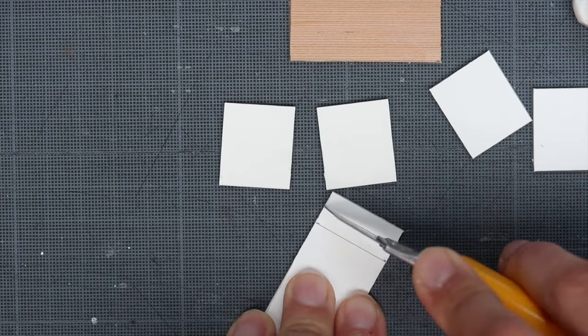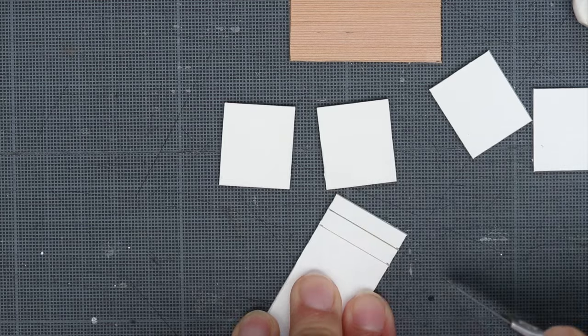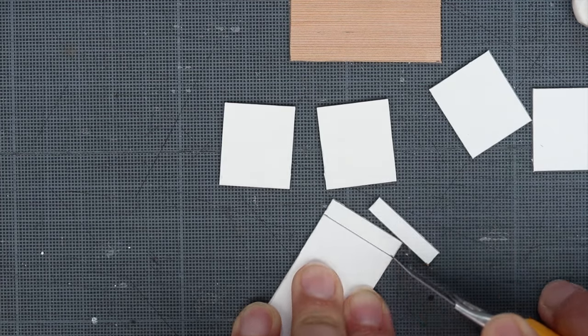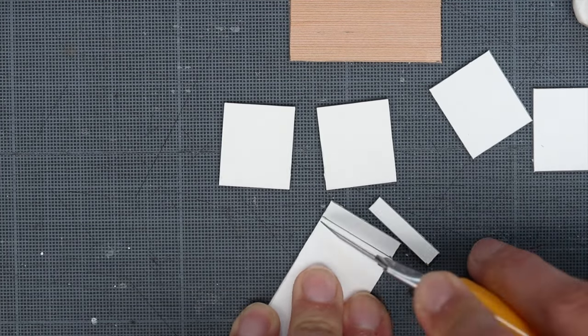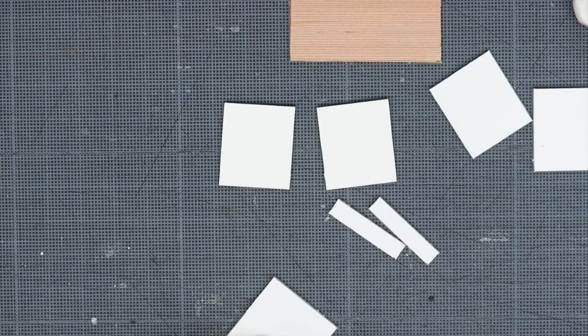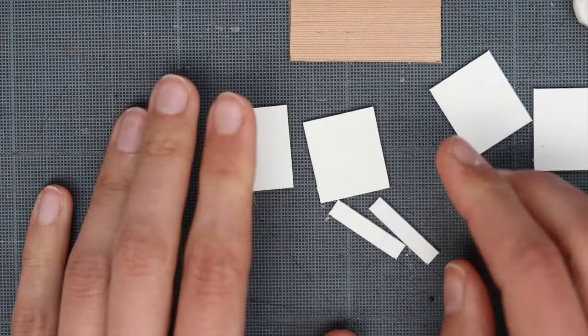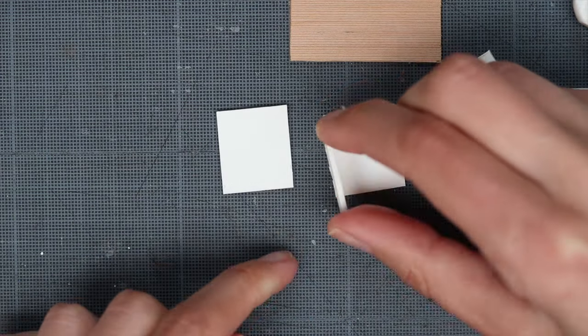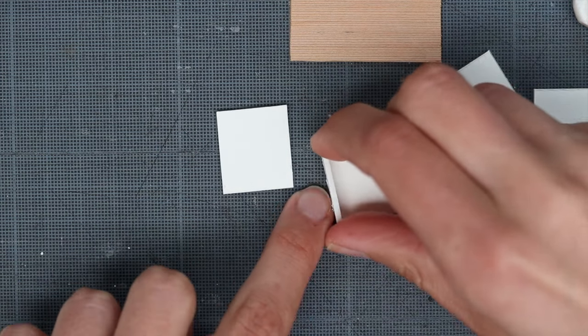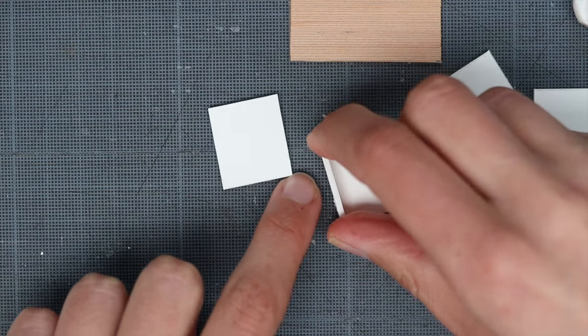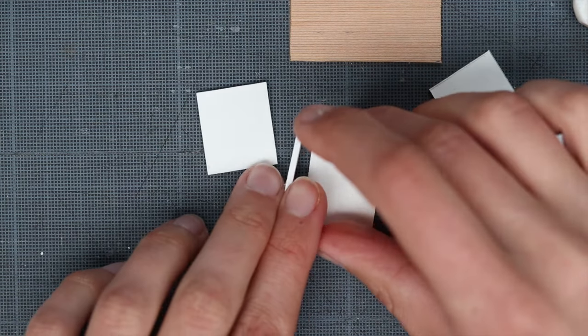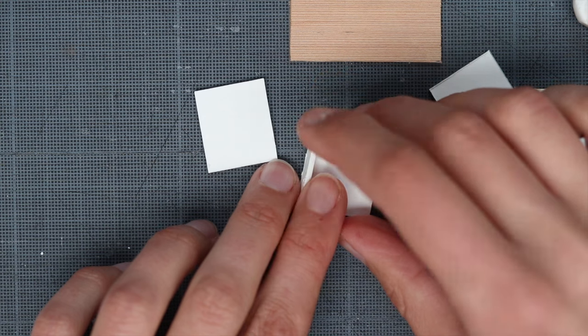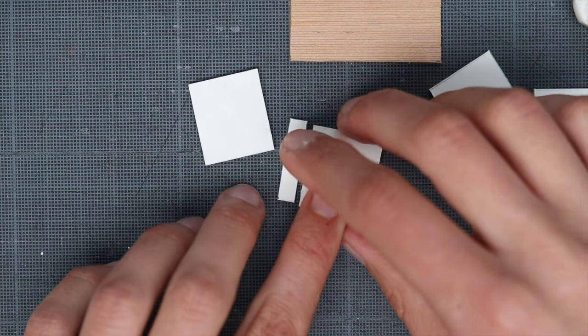So in here I'm cutting the third part of the drawer legs, the one that is going to be behind. So I'm just checking if it's nice.